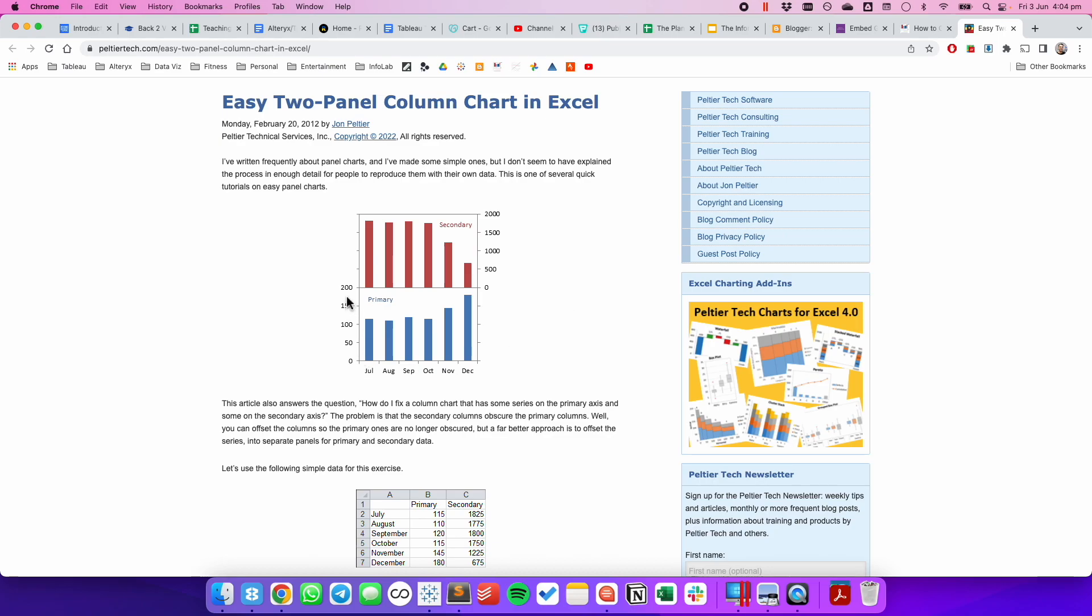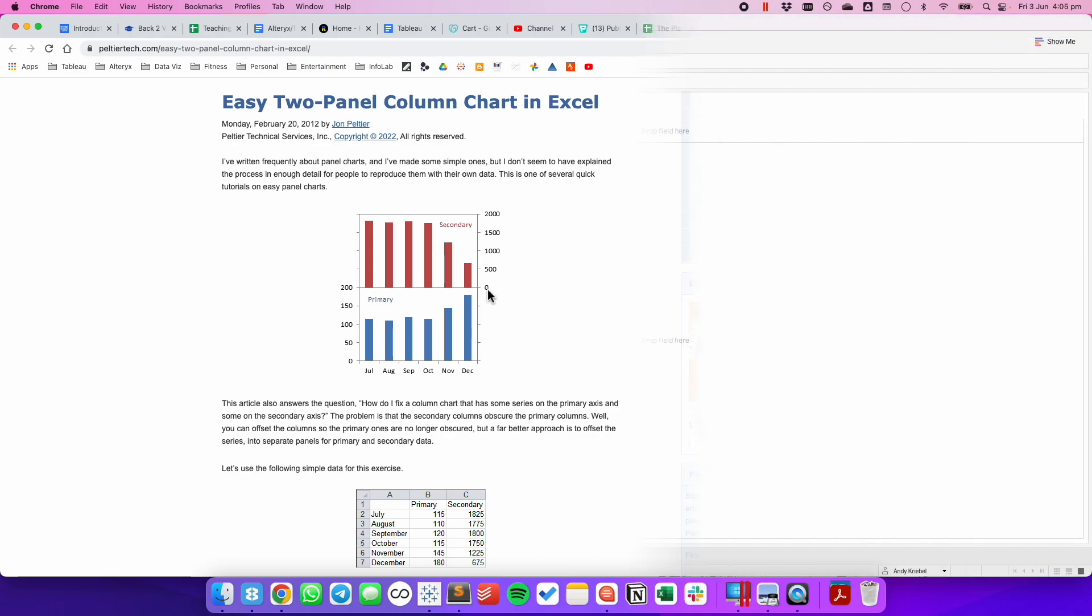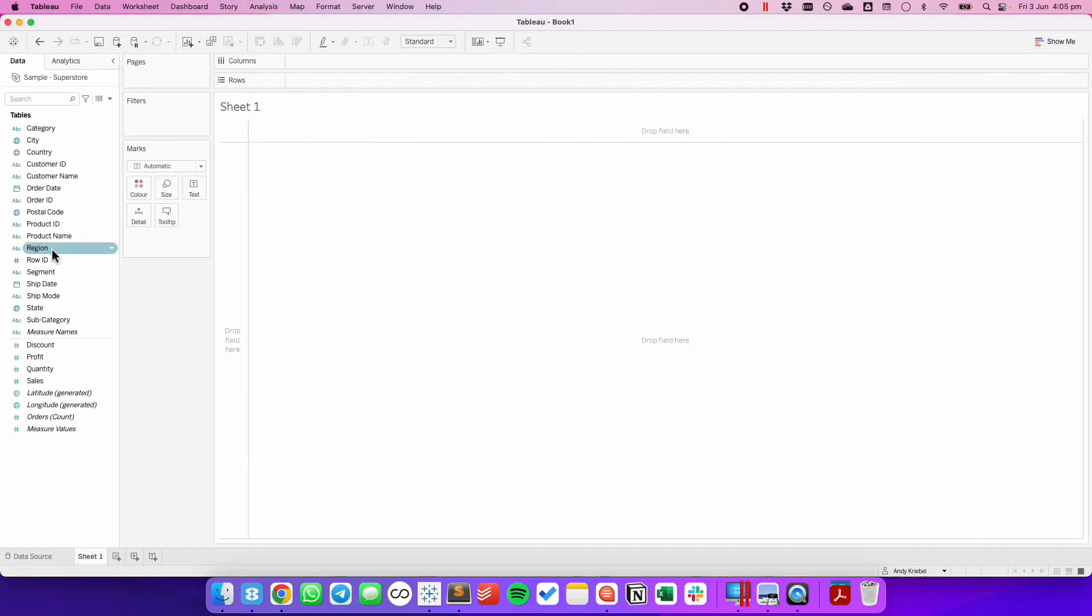Notice the axis for the primary measure is on the left-hand side, and for the secondary measure is on the right-hand side. To do this in Tableau,